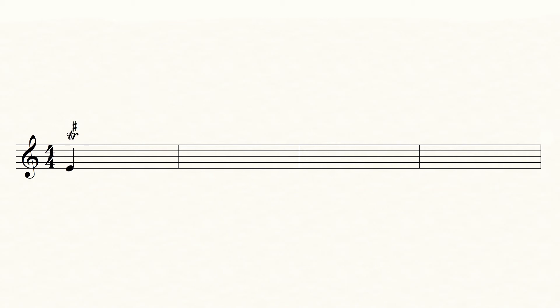Here you see a trill with a sharp above. This means that you have to raise the top note in the trill half a step. Here you can trill between E and F sharp.